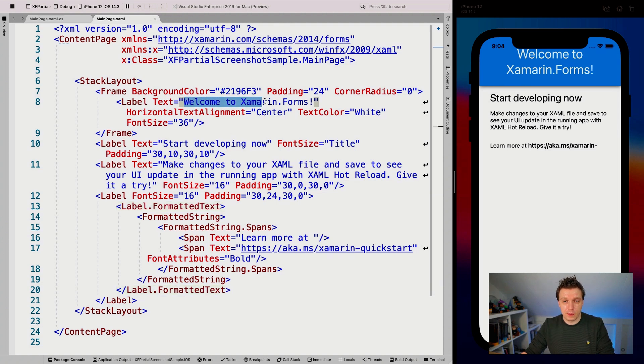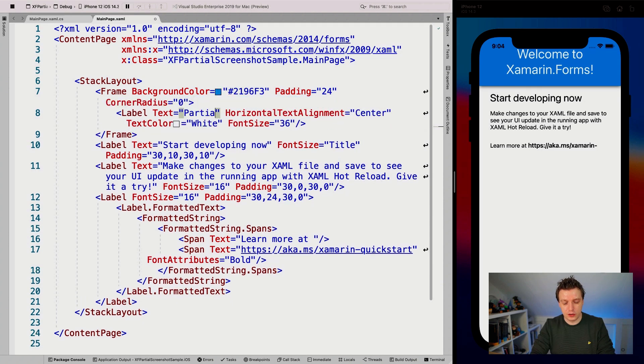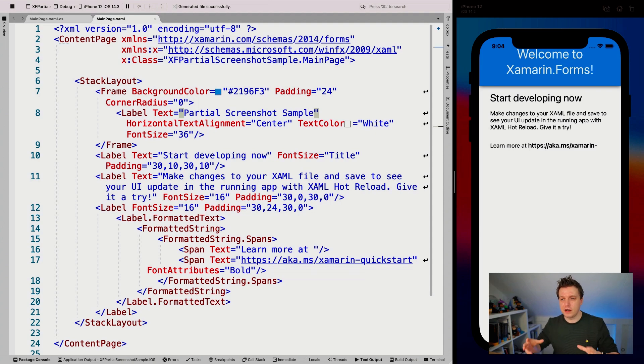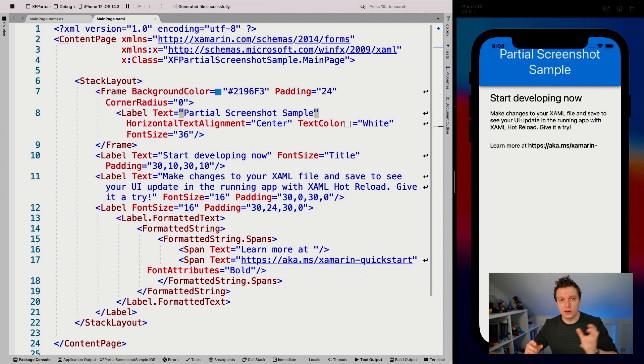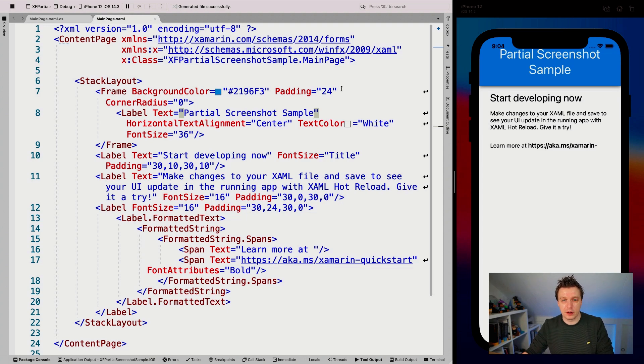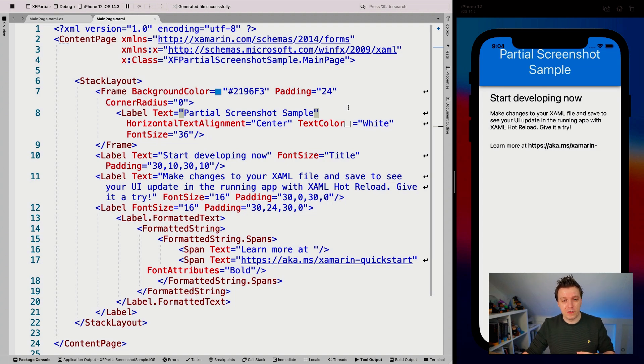So let's update the title right here and say partial screenshot sample. Save it. And with hot reload, you can see it reloads automatically without having to stop and restart my application. I'm going to need to do that anyway, because I need to install a NuGet package.